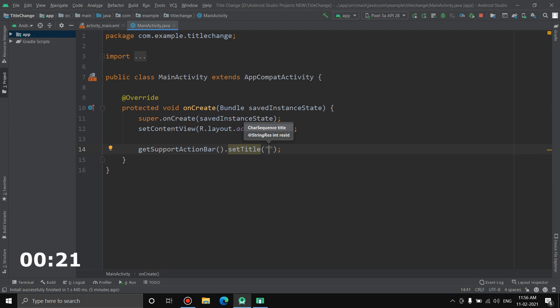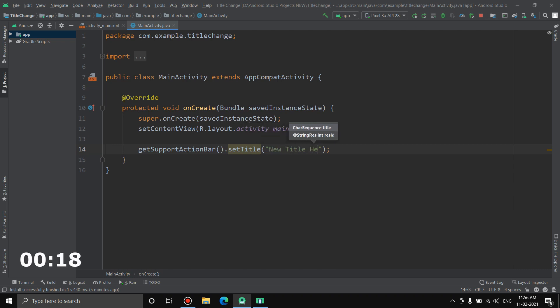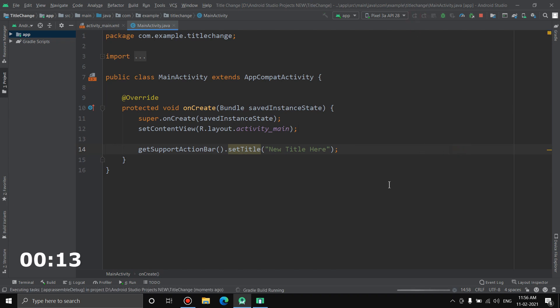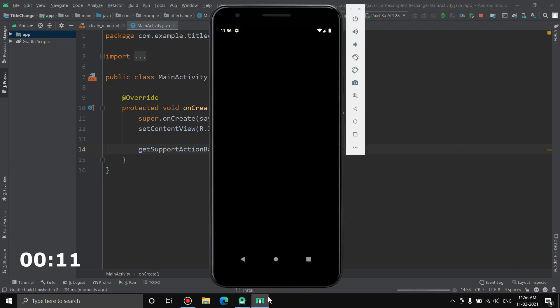Okay, now let's run the application. Let the Gradle build.